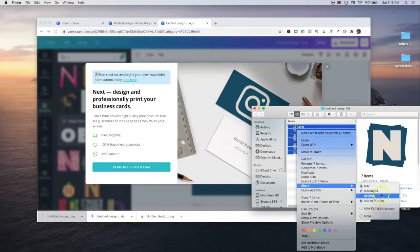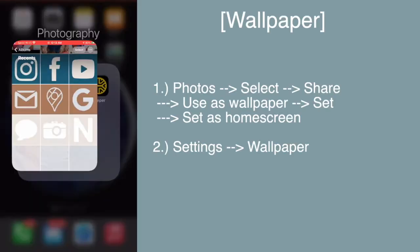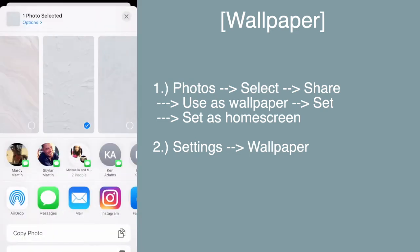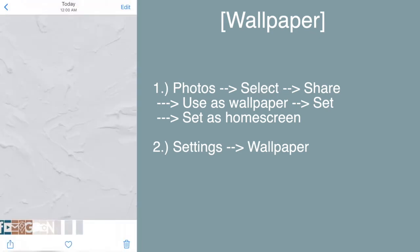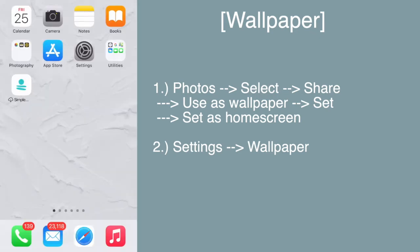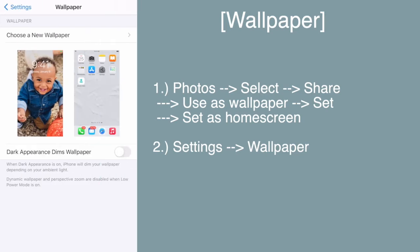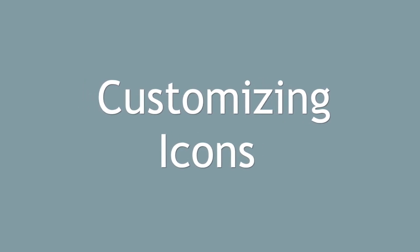Now on the phone, first set up your wallpaper. The easiest way is to go into Photos, tap Select, choose your wallpaper image, tap the Share icon at the bottom left, select 'Use as Wallpaper,' hit Set, then 'Set as Home Screen.' Alternatively, you can go into Settings, then Wallpaper, and set it from there.